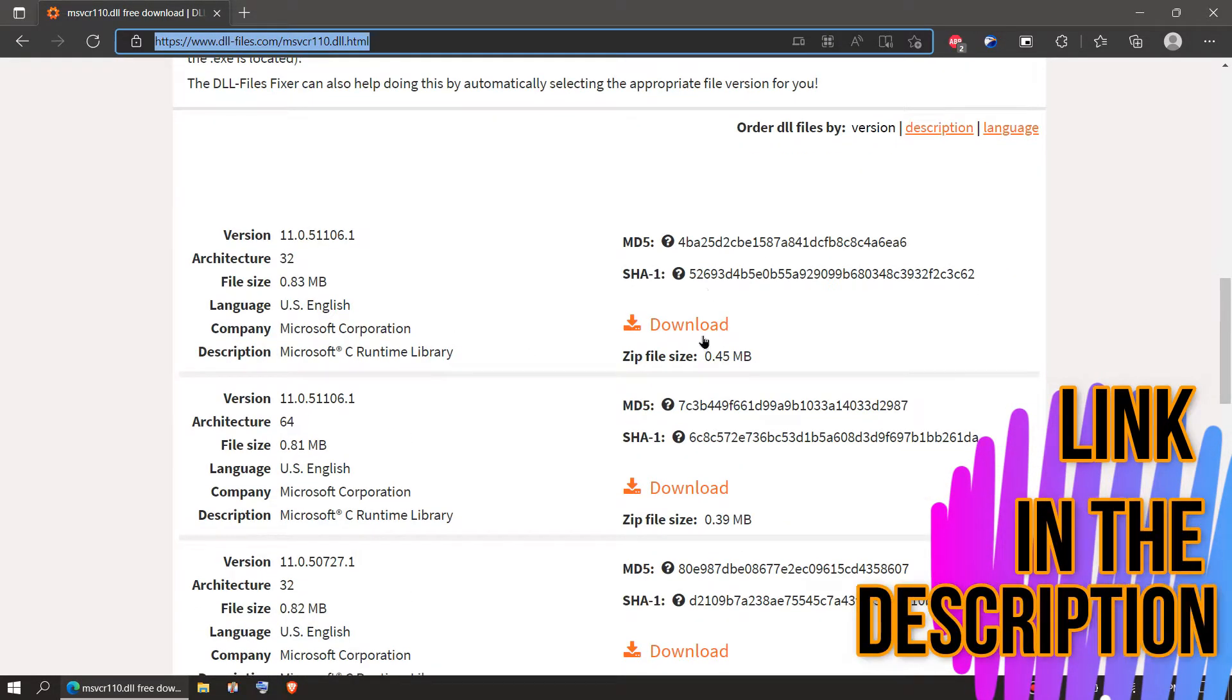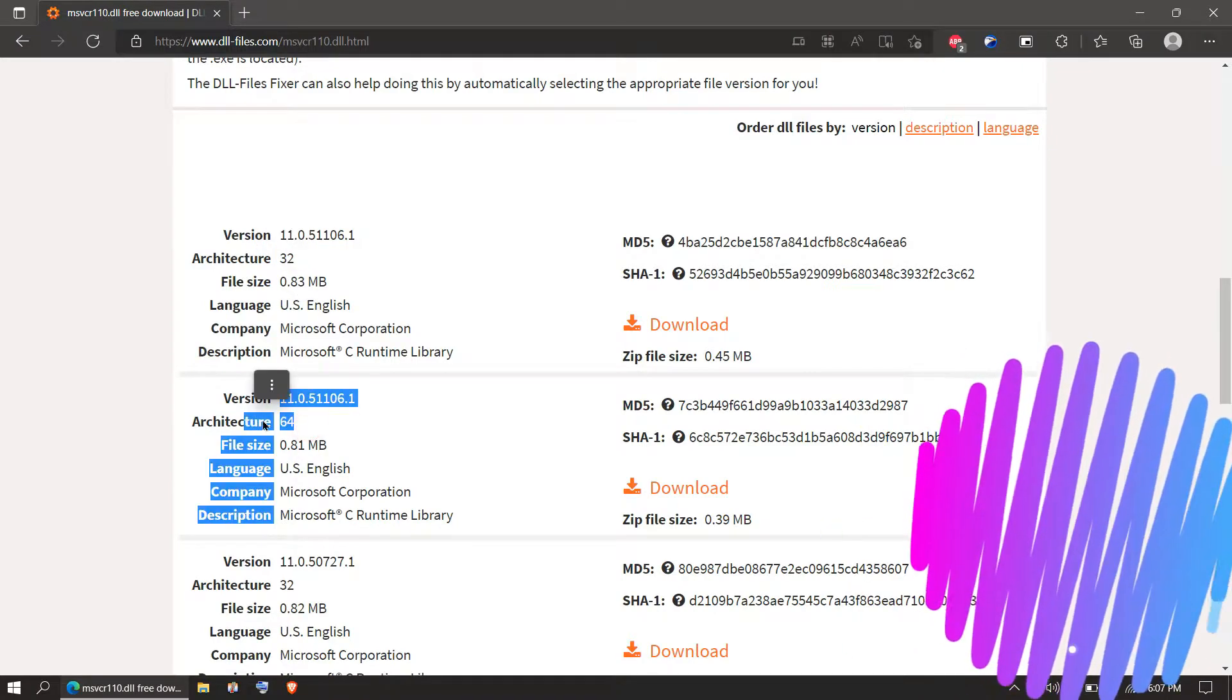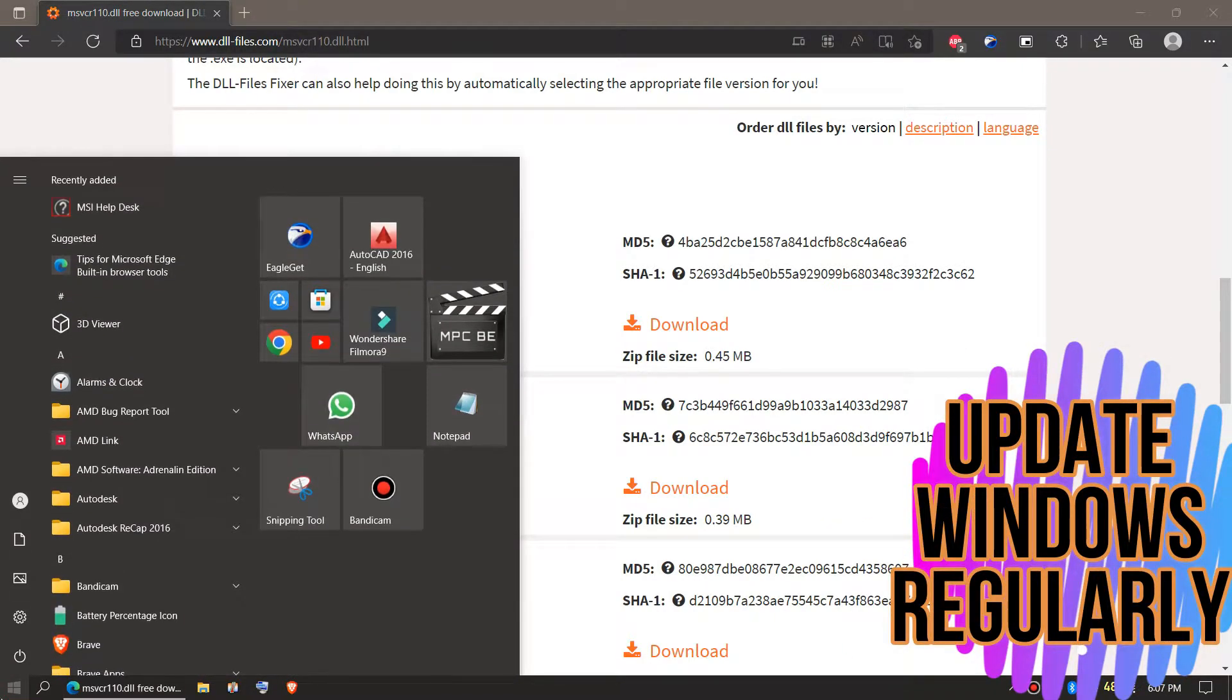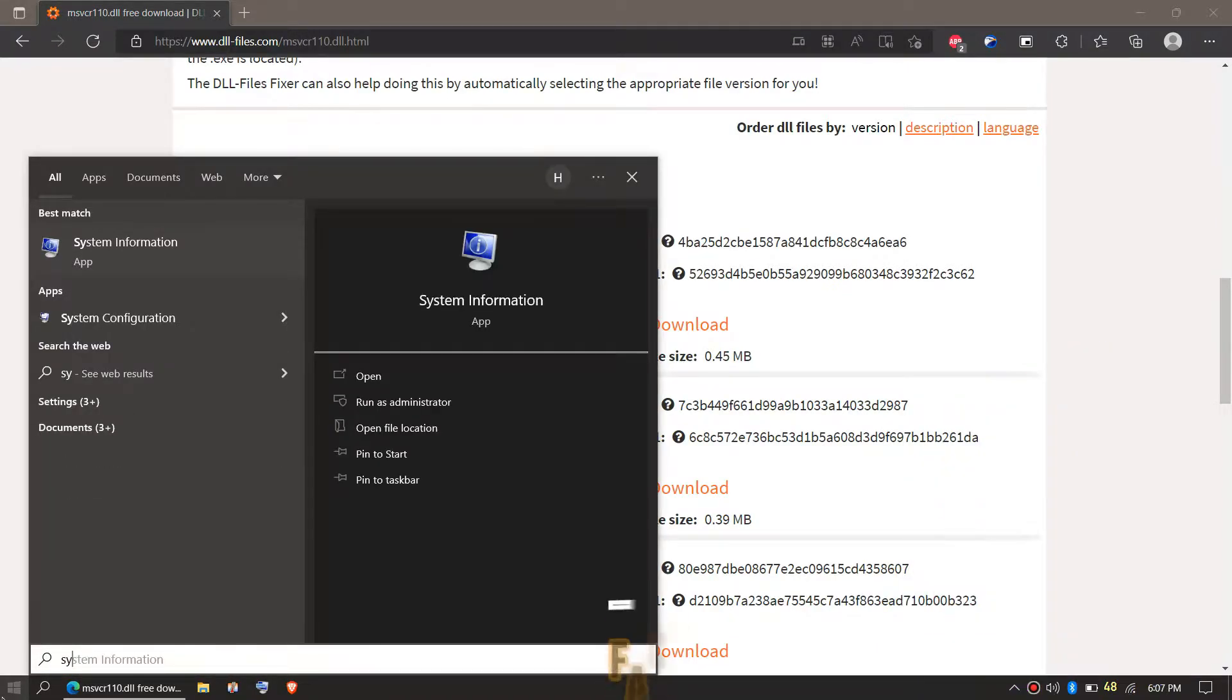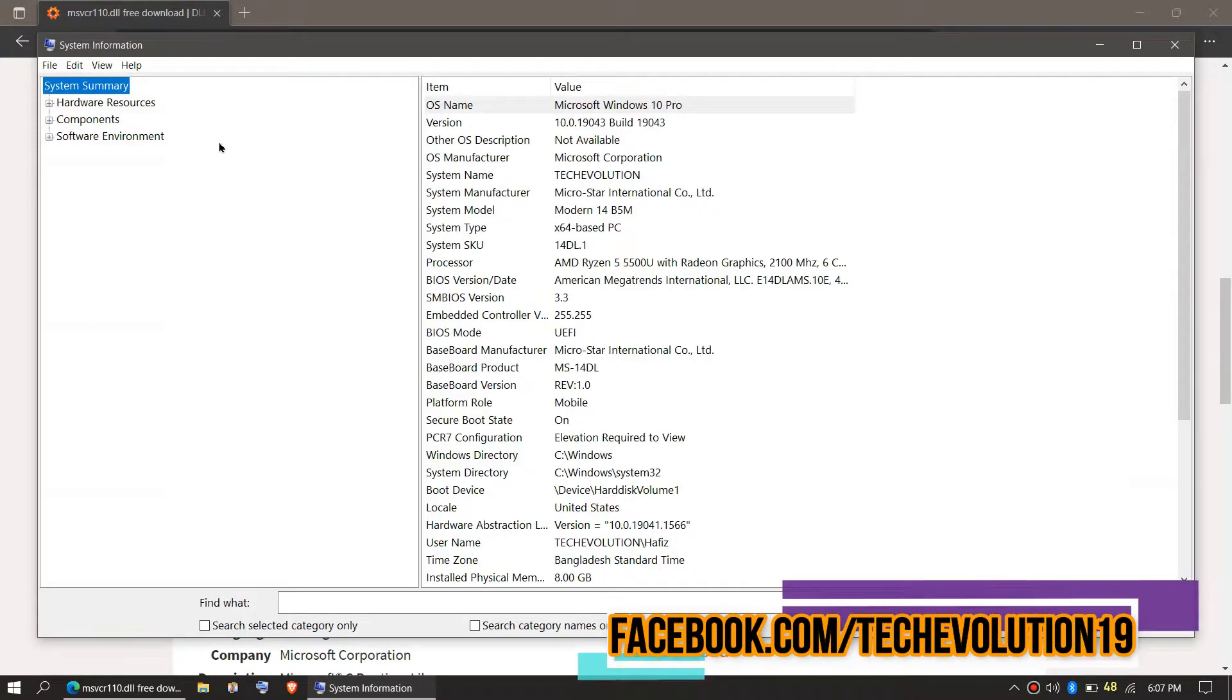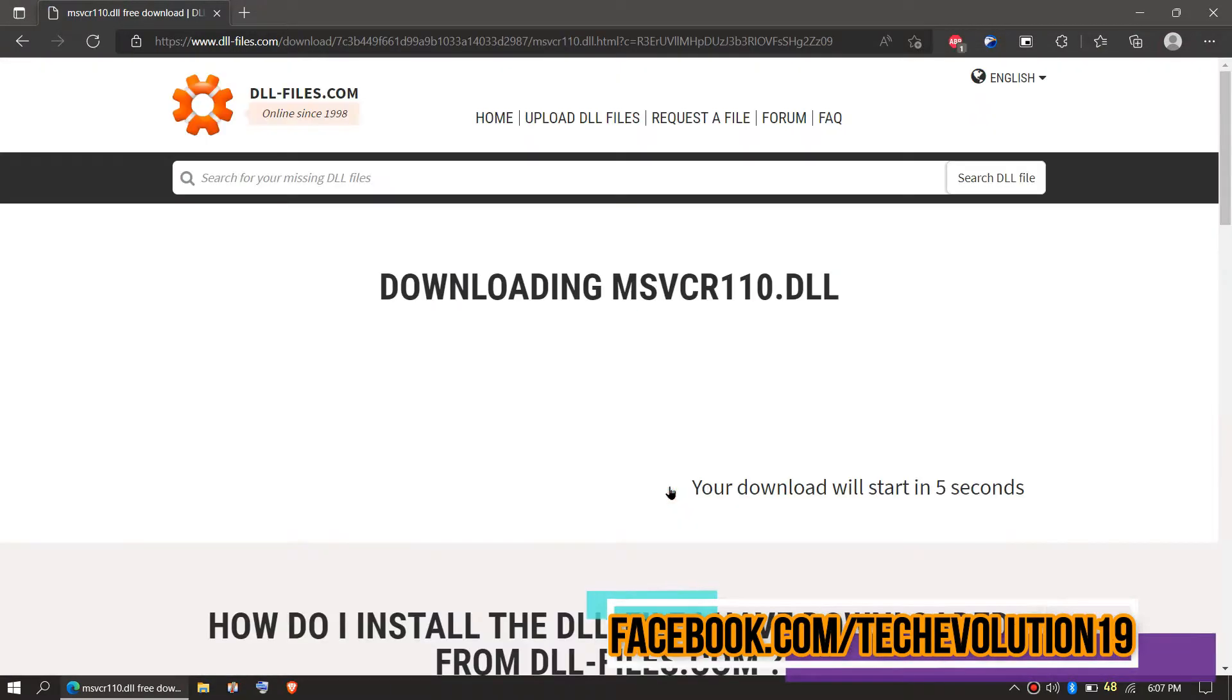Now you can see a few download options based on the computer architecture and version. If you don't know your computer architecture and version, click on Start and search for System Information. Here you can see my PC is a 64-bit machine. So in this case I'll be choosing the second one.